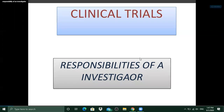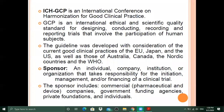I may have to download this slide, just a minute. Hello, really sorry for the inconvenience. So we'll start with the roles and responsibilities of the sponsor, not the investigator.